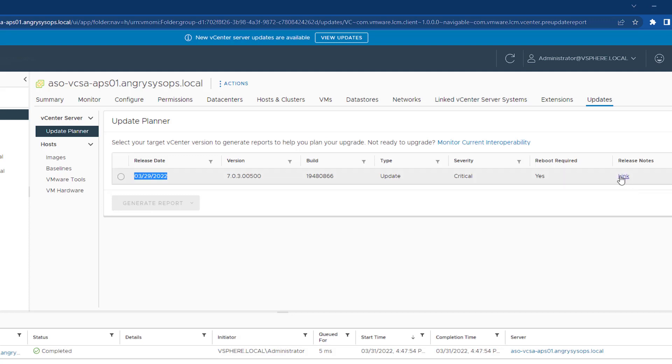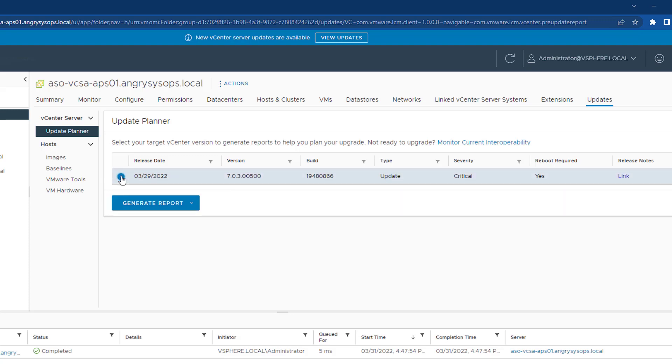We also have a link to release notes here. If you click here, it will take us to VMware's page and we can read all about that update. The severity is critical, so it's important to update your systems.